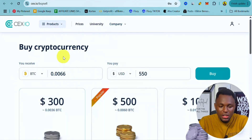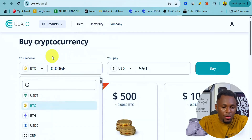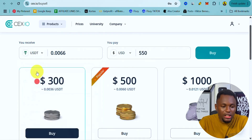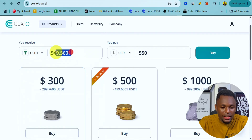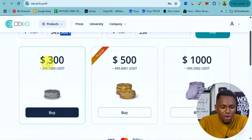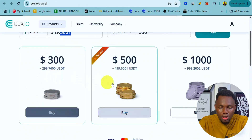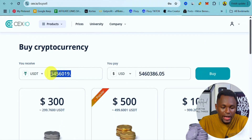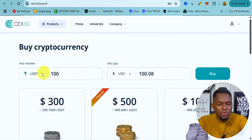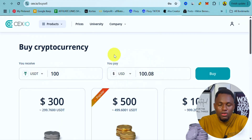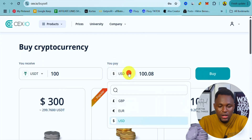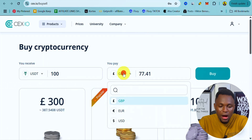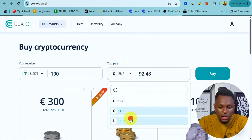It takes you to a page where you can decide what crypto coin you want to buy — USDT, Ethereum, USDC, BTC, or others. You can indicate the price, and they also have special offers. Let's say we want to buy 100 USDT. You can see the equivalent in USD, and you can also find amounts in pounds and euros.